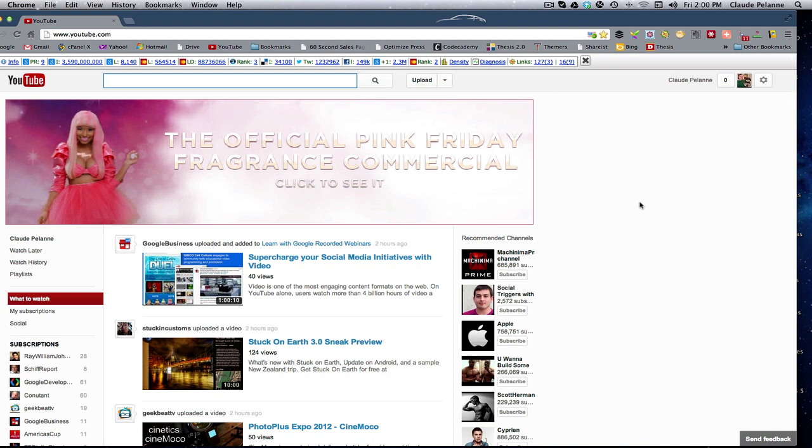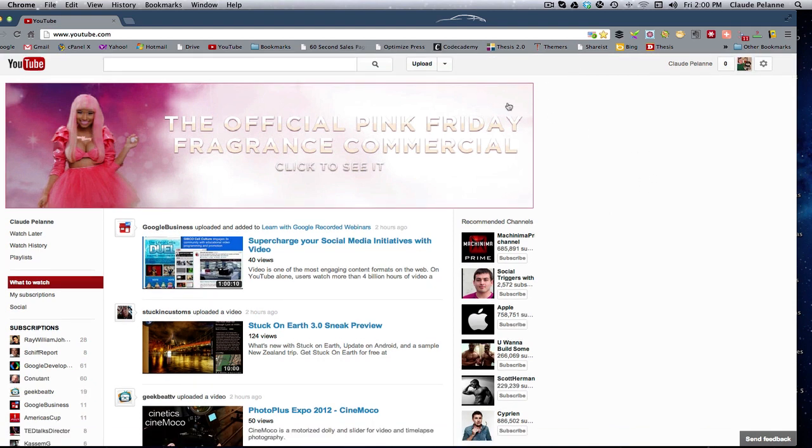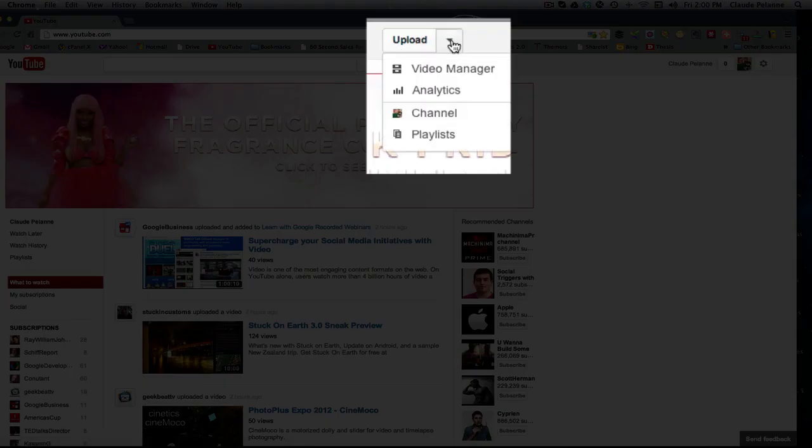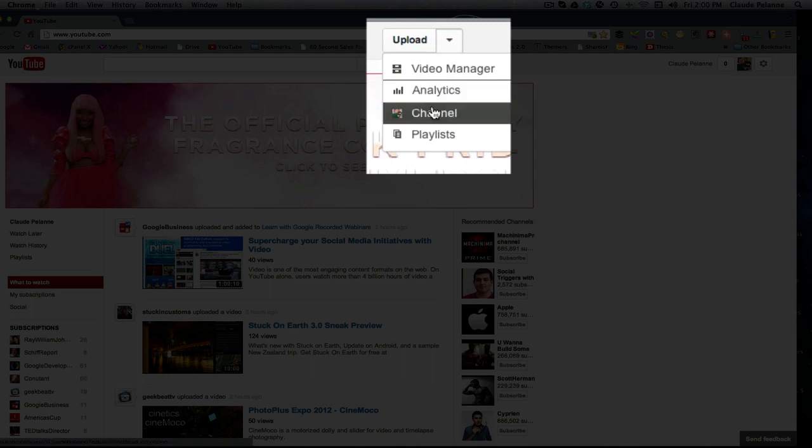Now, where do you find your subscribers? Well, we already pointed out that you want to come up here to the upload drop-down. And now, by the way, you're going to see that they've added your channel and your playlists.